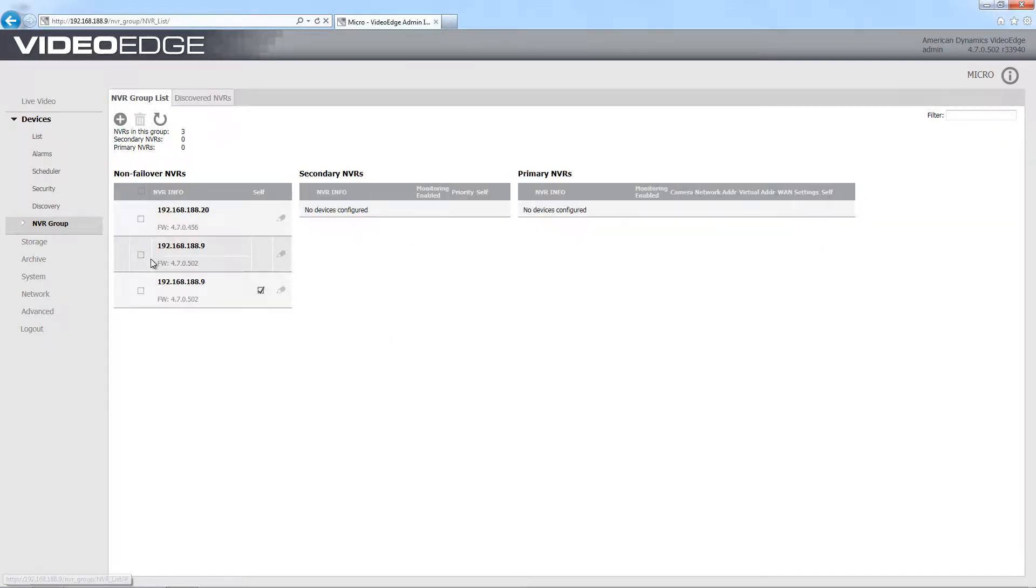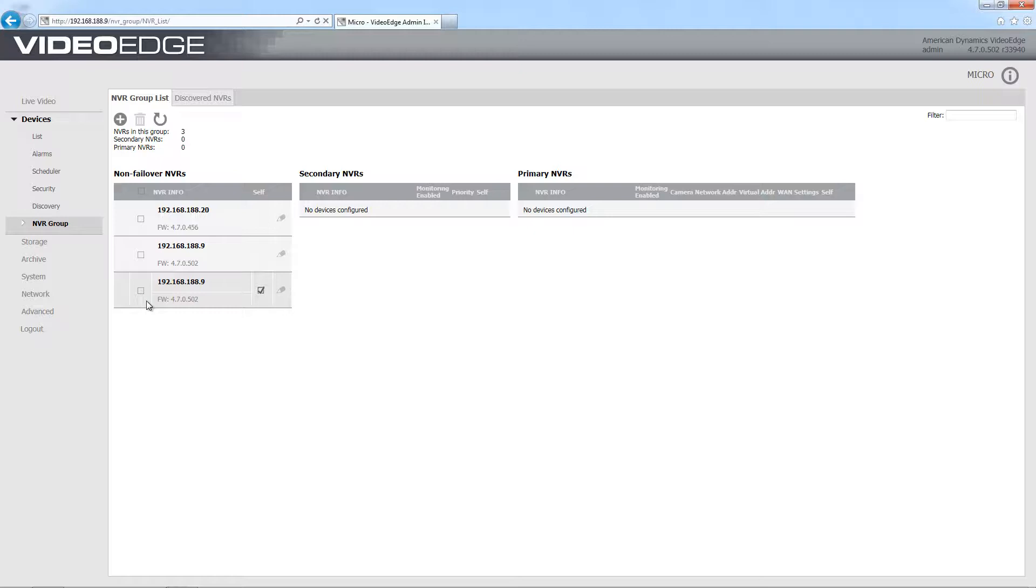I'm going to see we have some VideoEdges listed there and they're listed in the non-failover NVR table. The reason for that is that these VideoEdges have not yet been configured for failover, but they are part of a group so they are being used for sharing of transcoding resources.